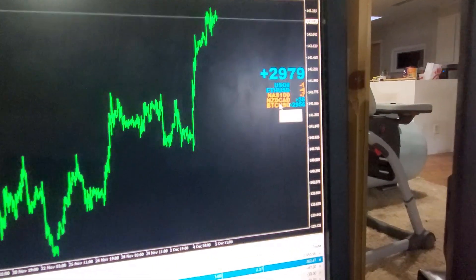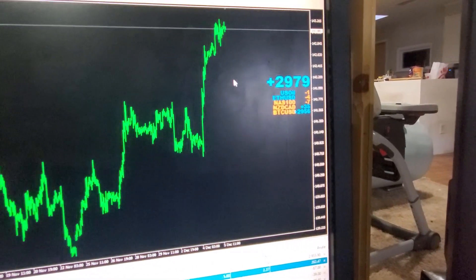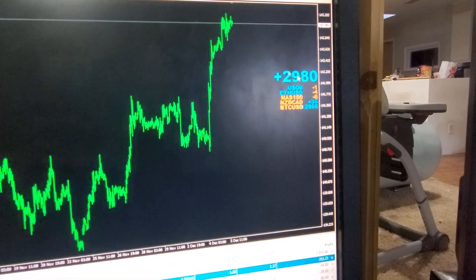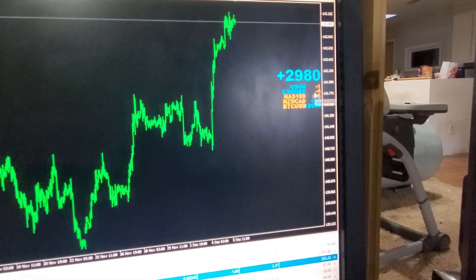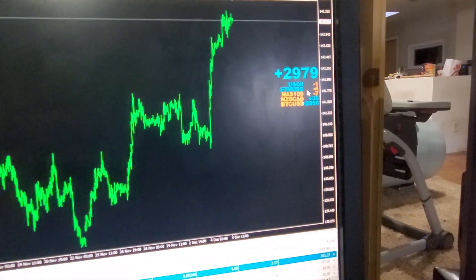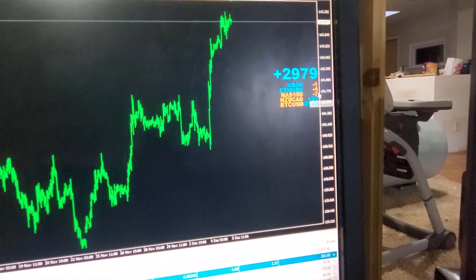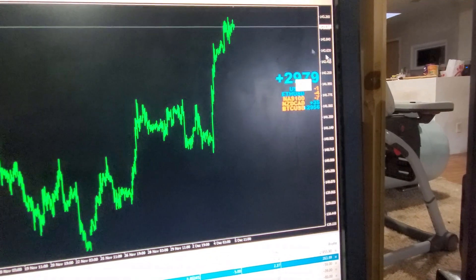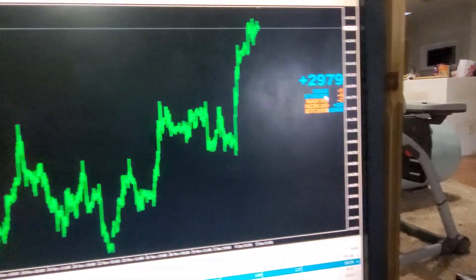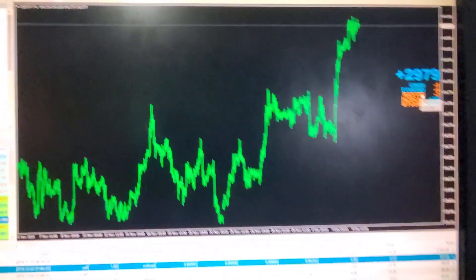What the pip counter is, as you're gaining pips, each trade, it goes up on the counter. And as you go down, it goes down. And then at the top, it gives you the overall count of all of your trades.